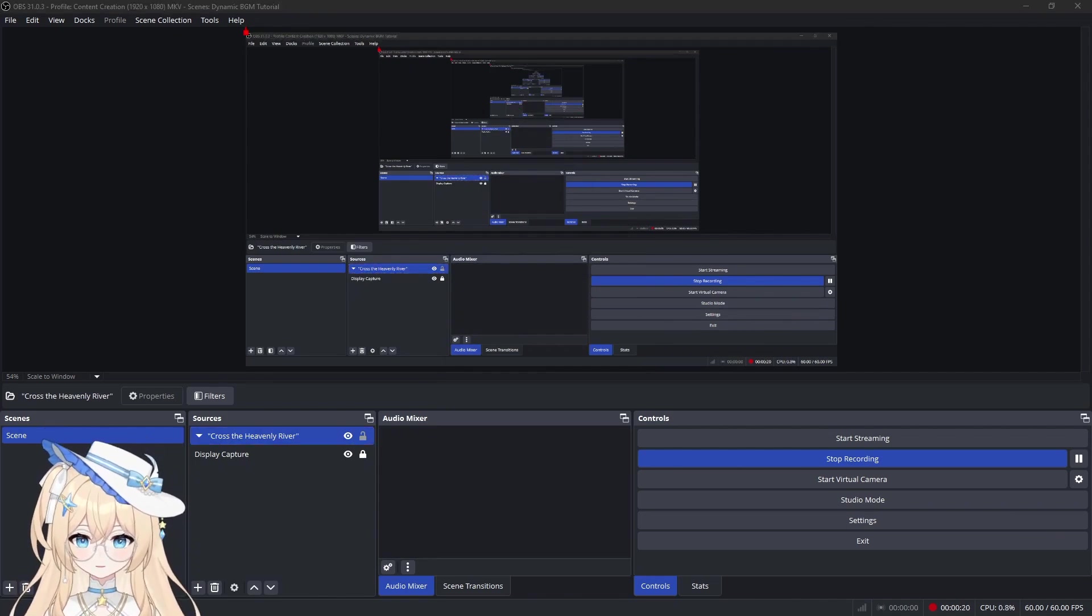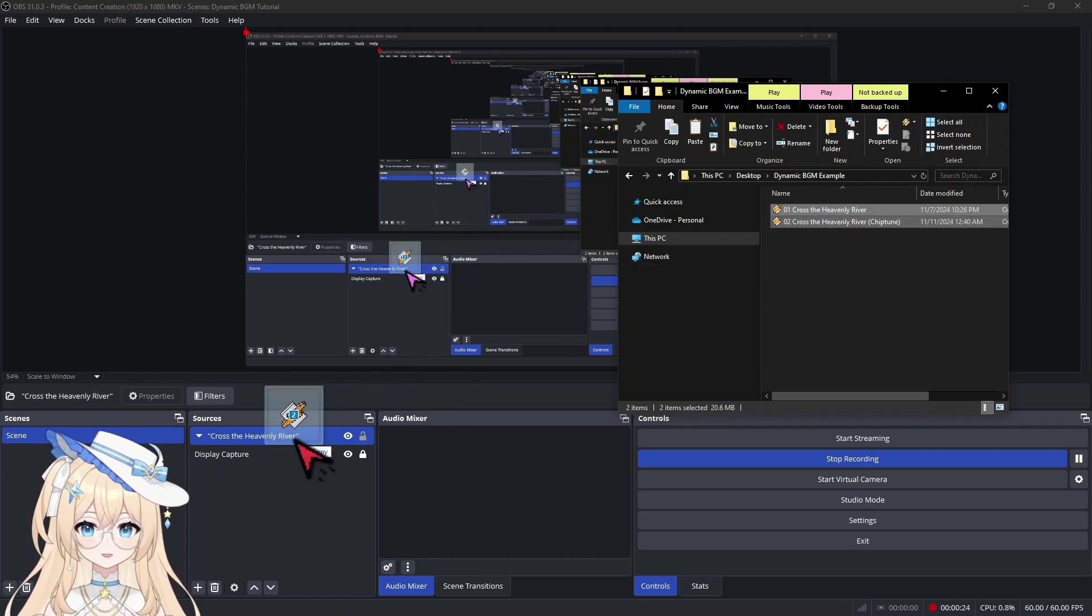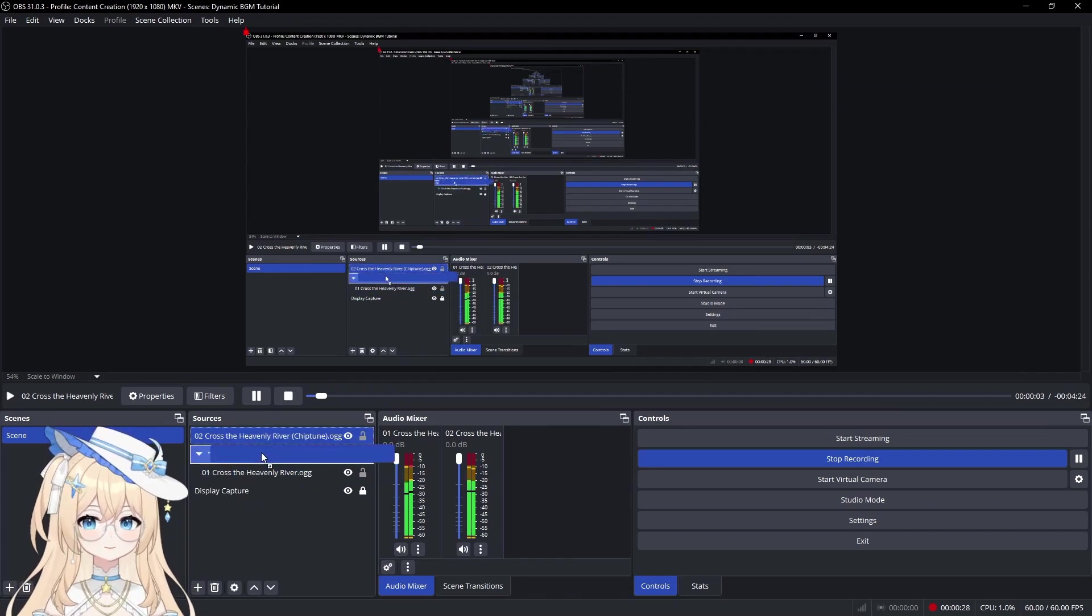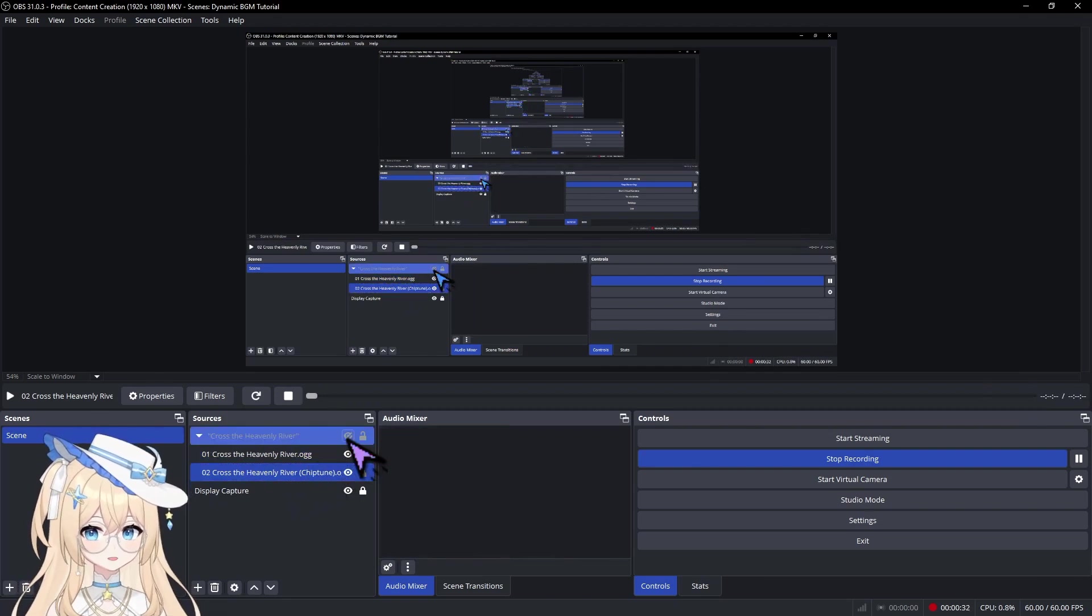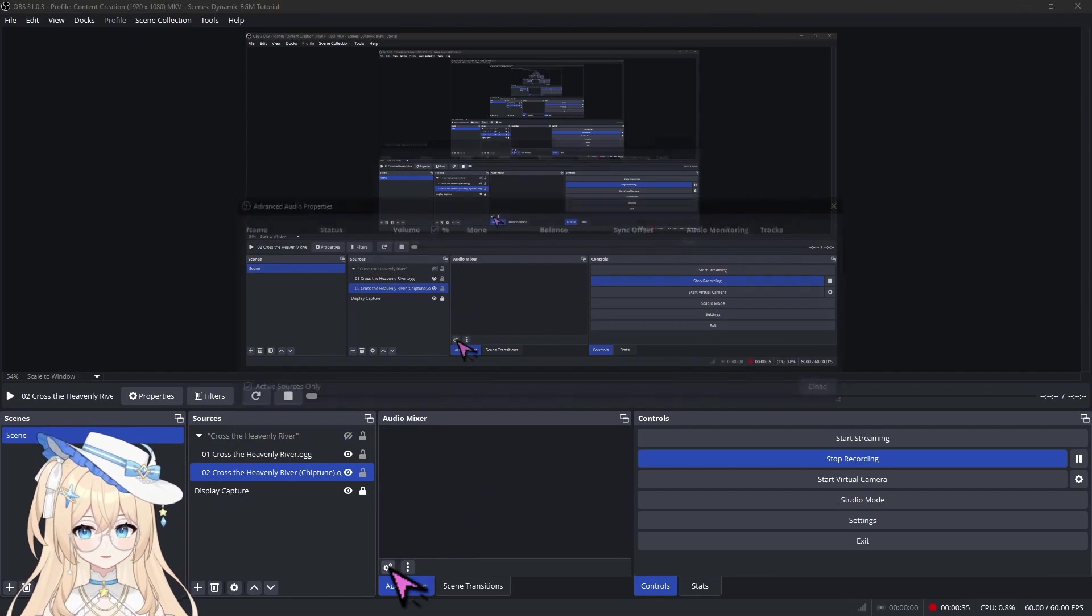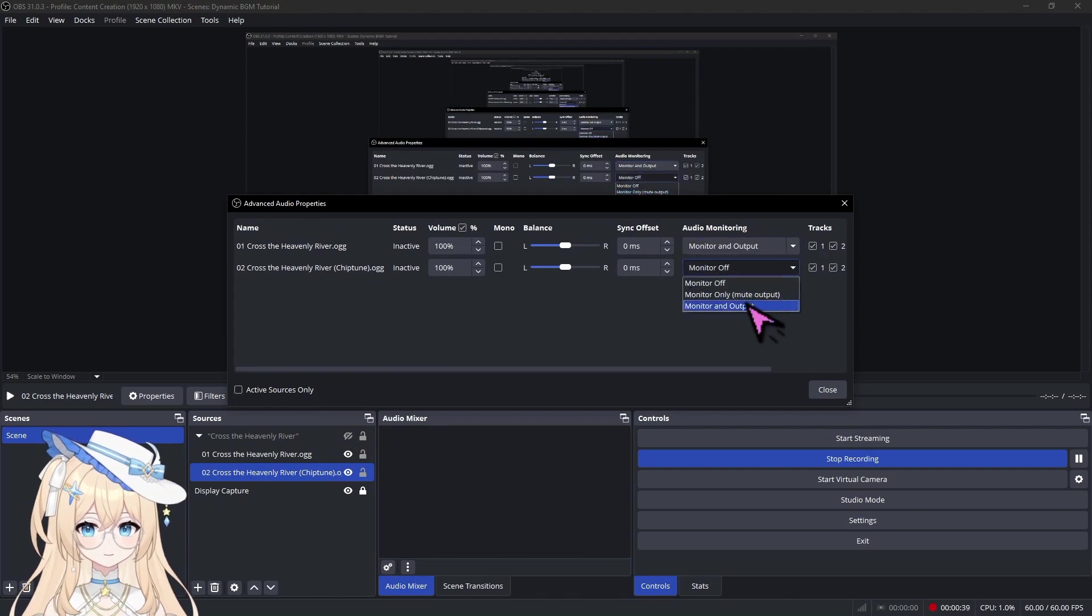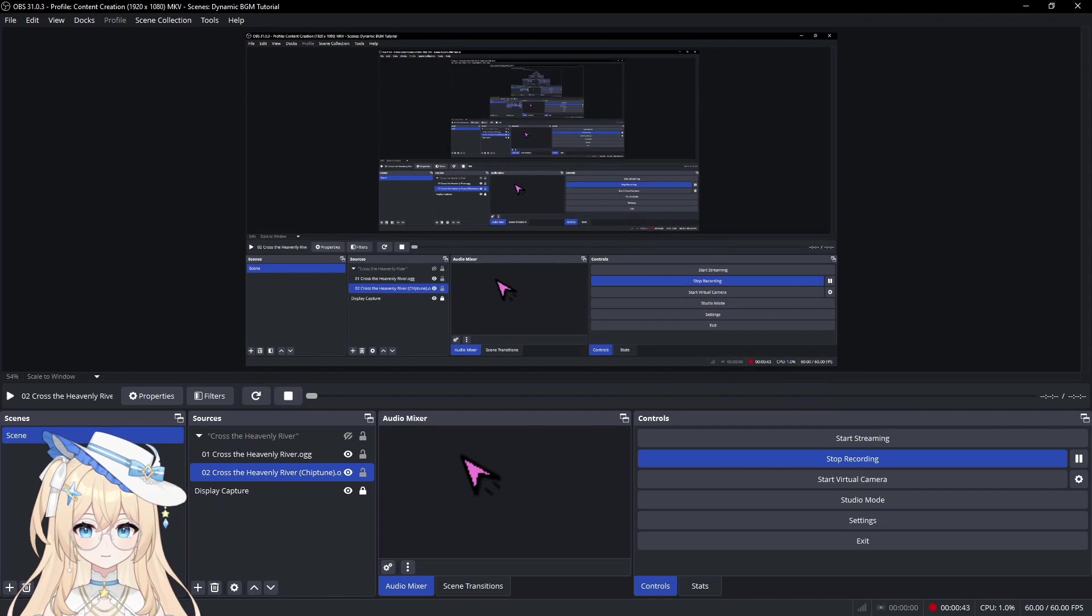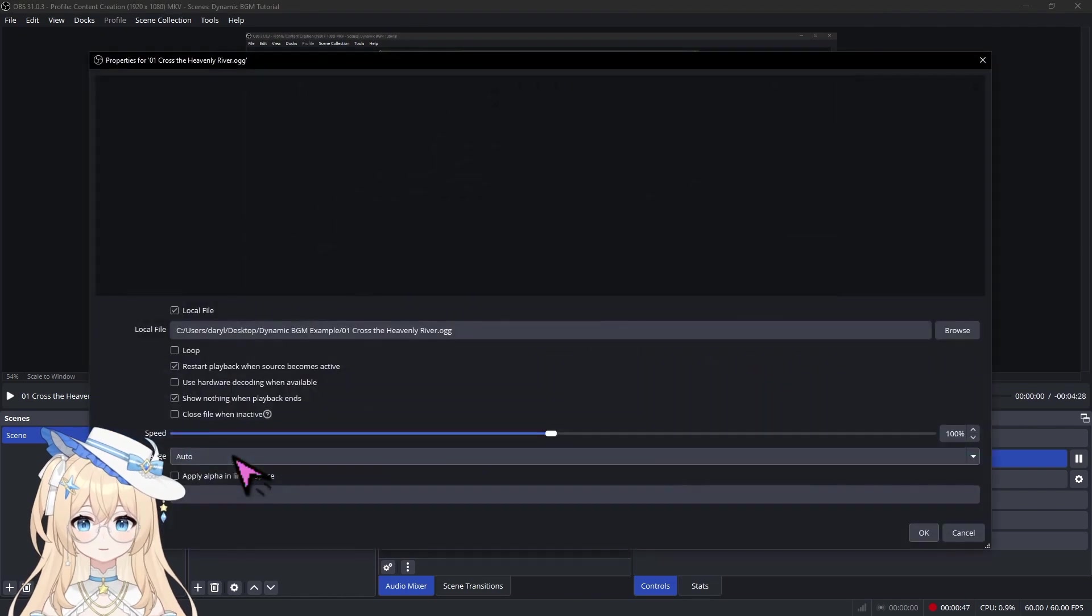Next, go ahead and drop both of the variations of the BGM into OBS Studio and drag them into the group. Turn off the group visibility for now. Go ahead and set the monitoring preferences to your liking, and make sure that both of the BGMs are set to loop.